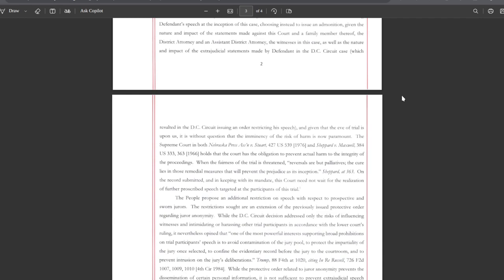The Supreme Court in both Nebraska Press 427 US 539 1976 and Shepherd versus Maxwell 384 1966 holds that the court has the obligation to prevent actual harm to the integrity of the proceedings.